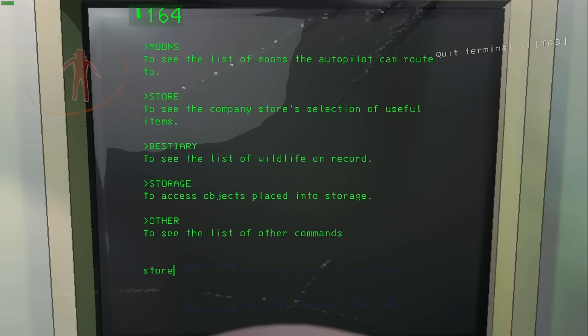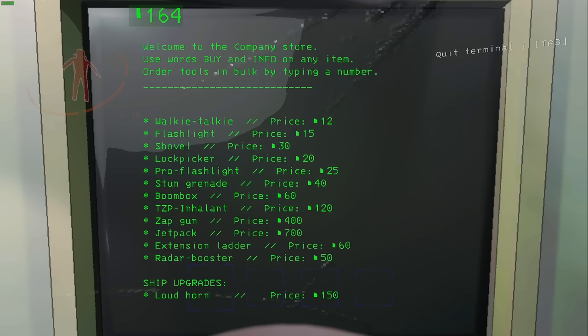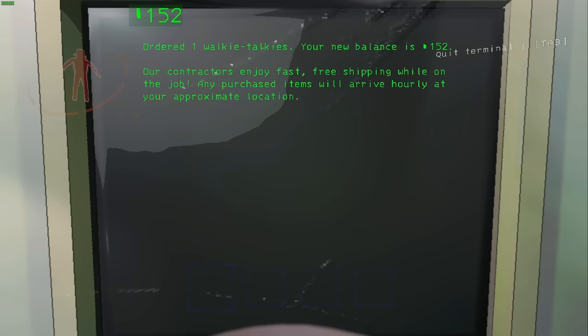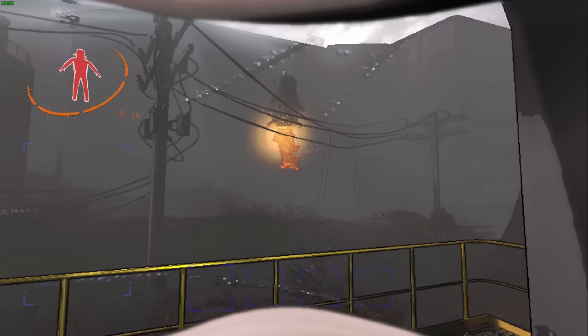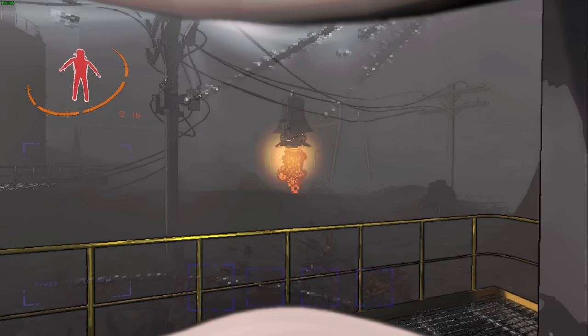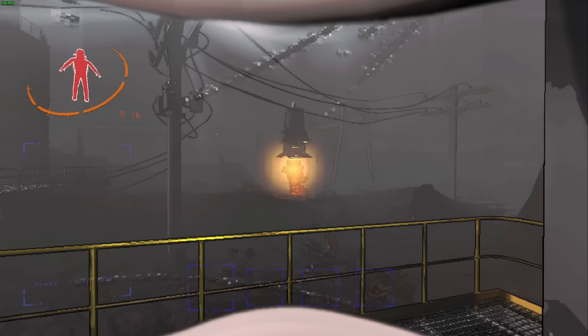If you still have teammates inside, you can order a walkie-talkie to distract any dogs nearby. Just keep in mind they will still target any footsteps.